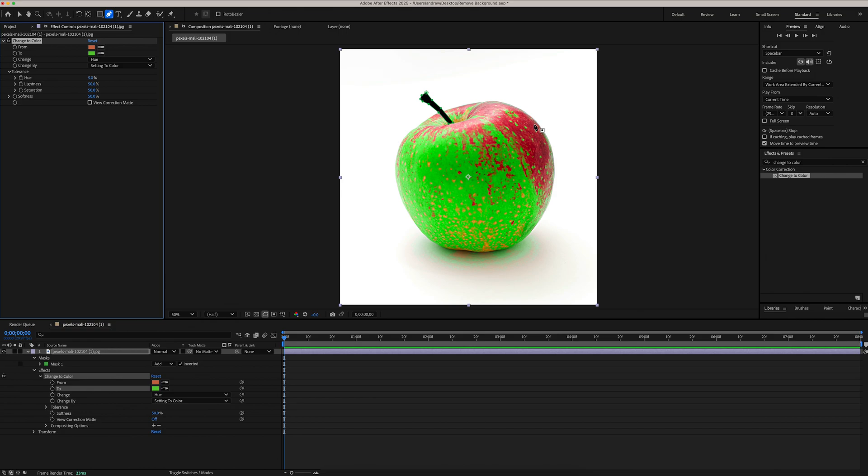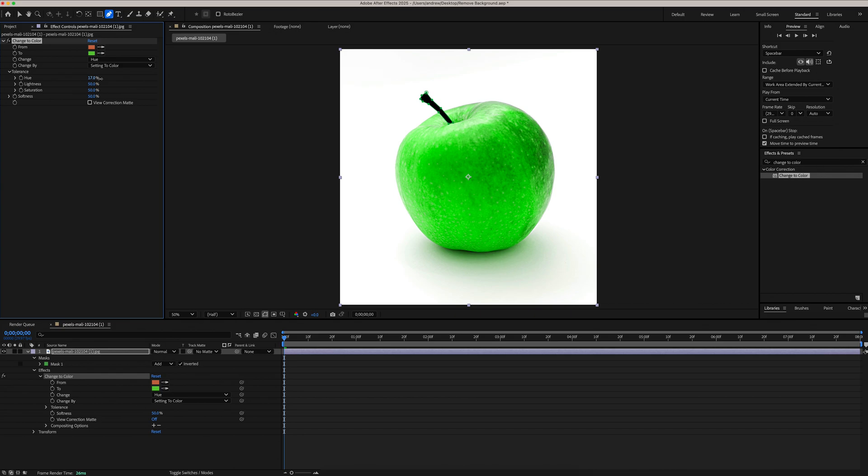You're going to notice that it doesn't really change the color of everything at first, so we need to adjust the tolerance a little bit. Under Hue, bring this up slightly, and that's going to get rid of any areas that are still red.